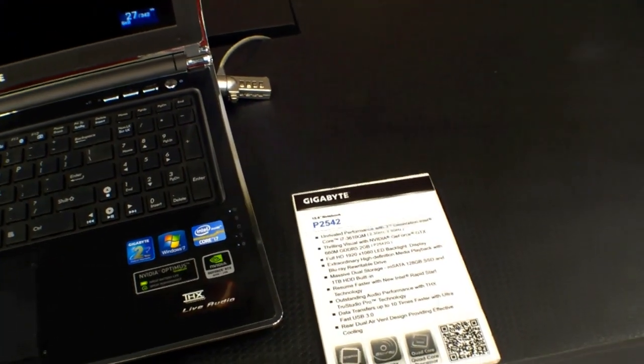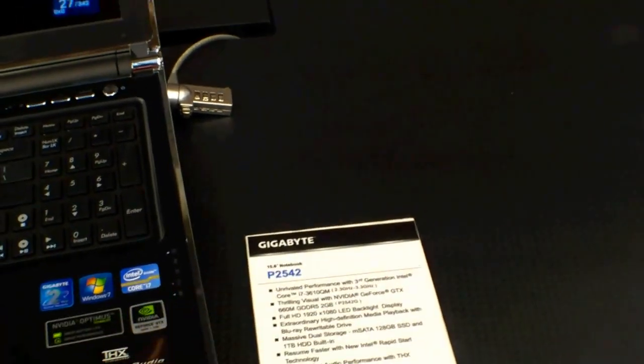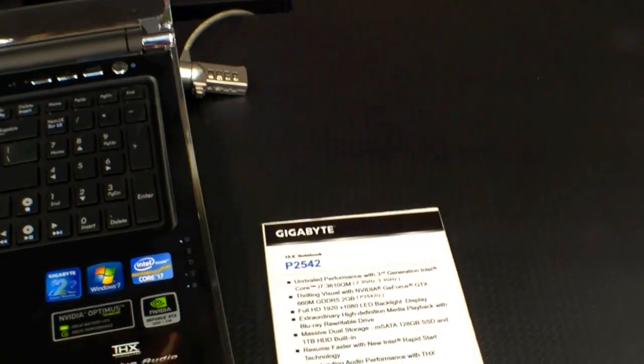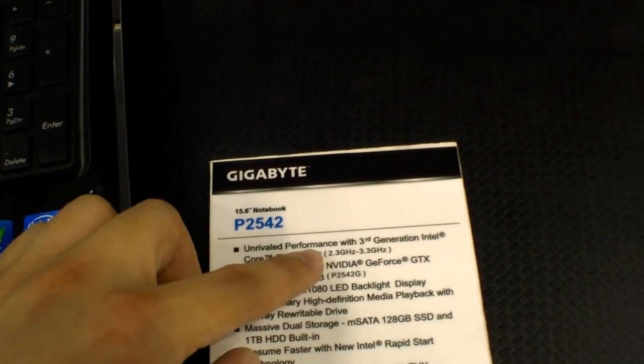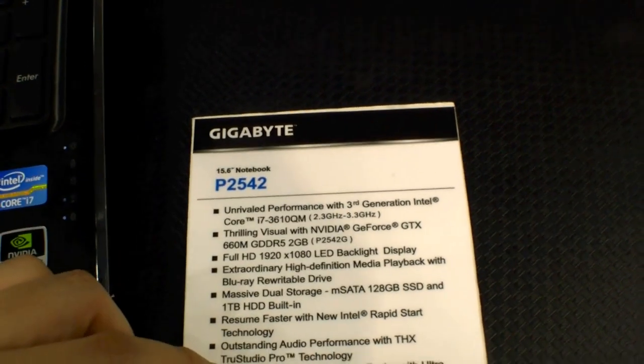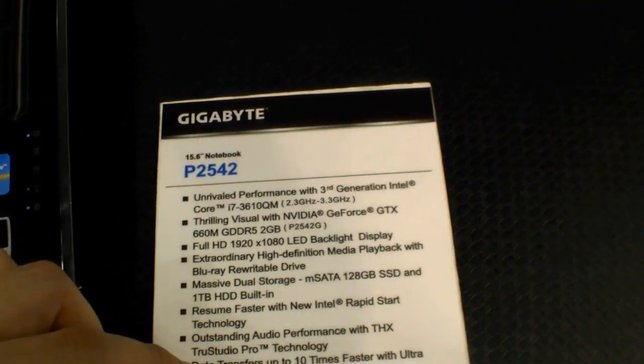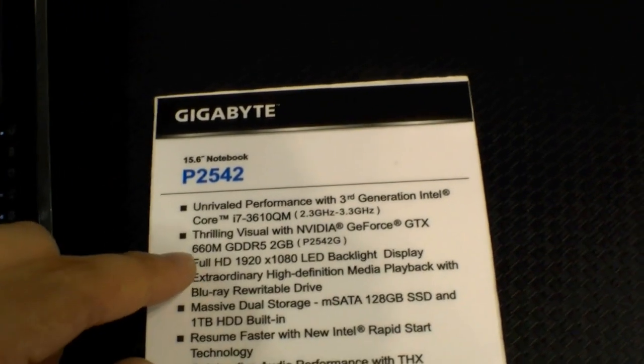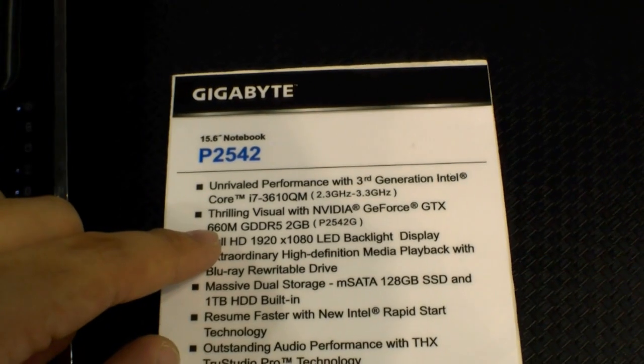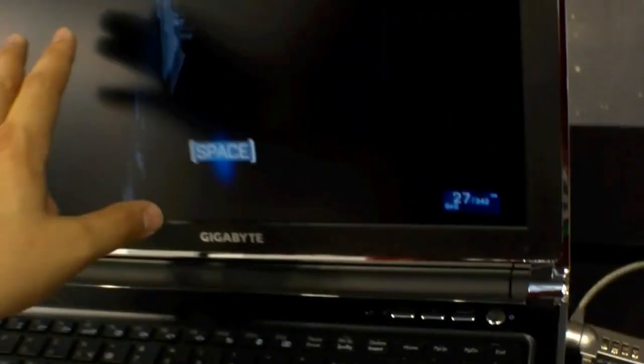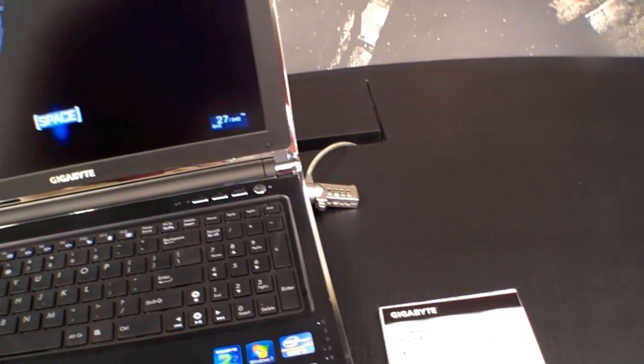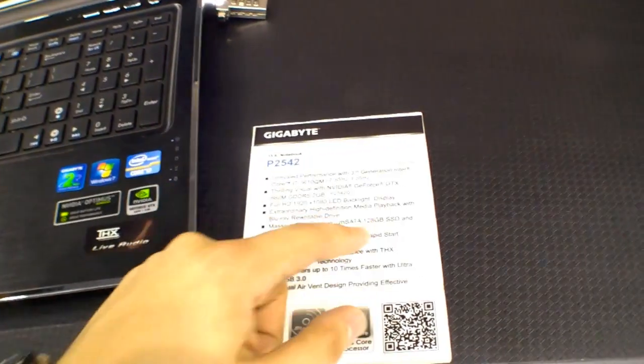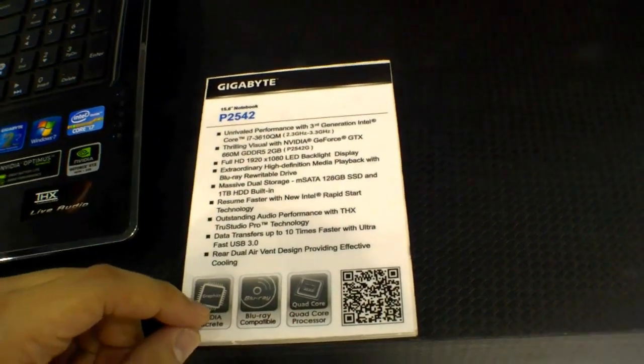It's a 15.6-inch gaming notebook with the new Intel Ivy Bridge processor, the 3610QM with up to 3.3 GHz, the NVIDIA GeForce GTX 660M with 2GB, Full HD display that's non-glossy, which is really nice, 1TB hard disk, and 128GB SSD for booting.